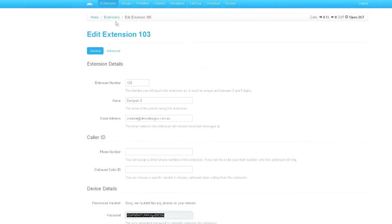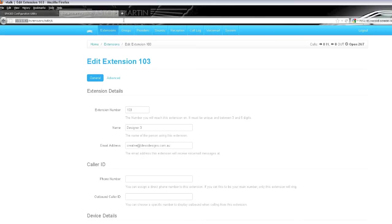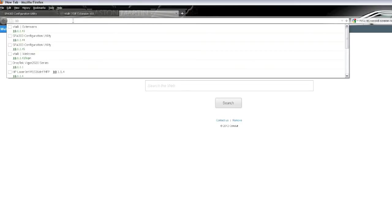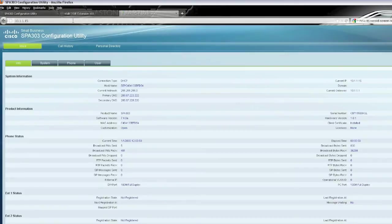So we'll just cut and paste and copy that. And what we do now is we go into the control panel, which is by typing in the address of 10.1.1.15, which was the IP address that the DHCP server gave to the phone.